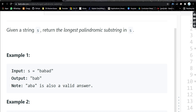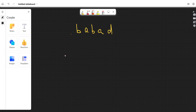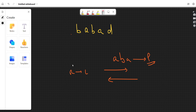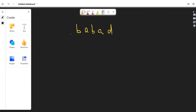If you don't know what a palindrome is, a palindrome is a string that reads the same from left to right and from right to left. For example, 'aba' — reading it from left to right gives 'aba', and from right to left also gives 'aba'. So it is a palindrome. In this question, we need to find the longest palindromic substring, so two things matter: it should be the longest and it should be a palindromic substring.